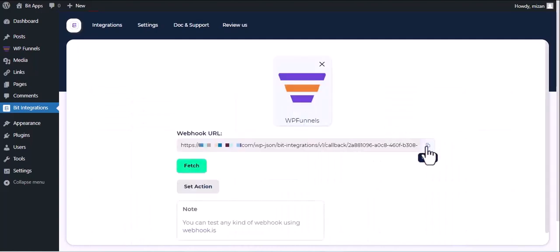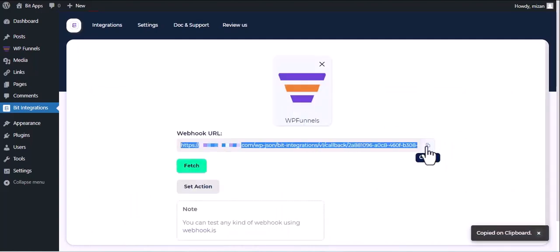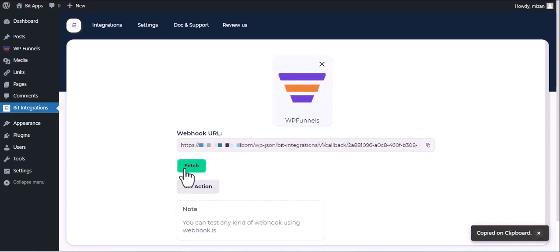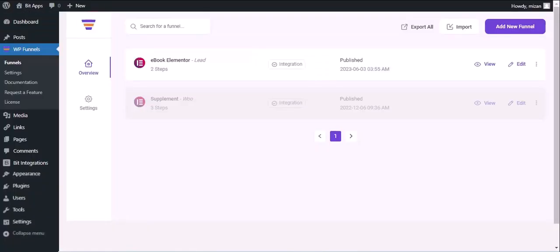Copy the webhook URL and fetch the data. Now go to WPFunnel Dashboard.